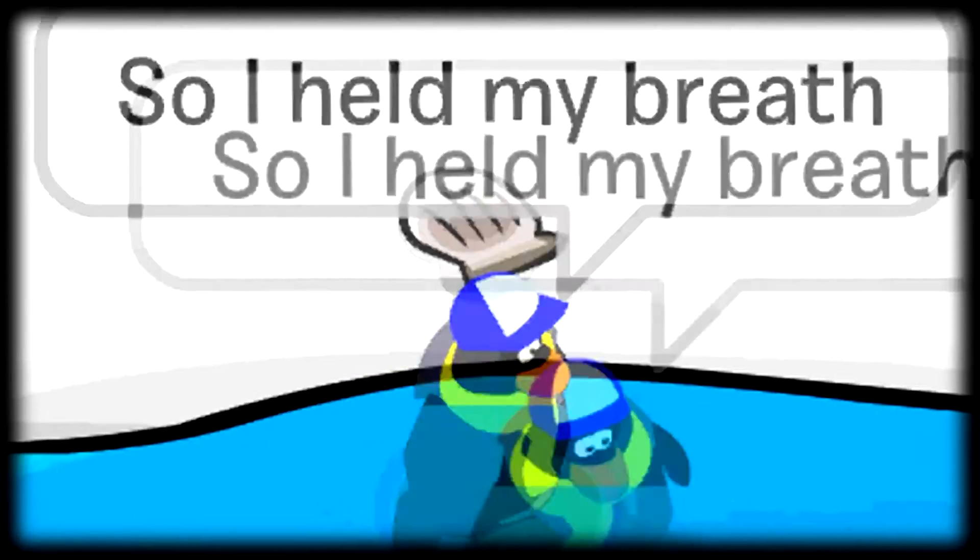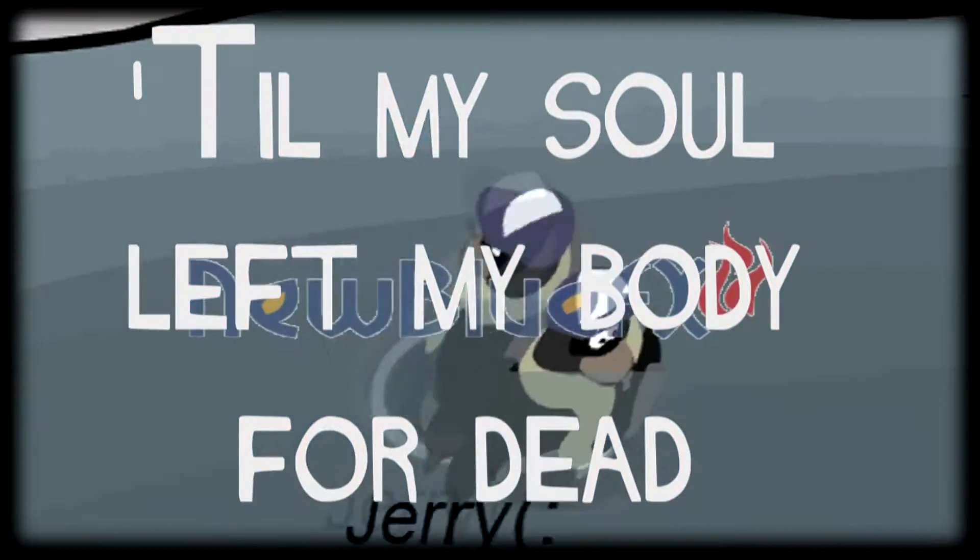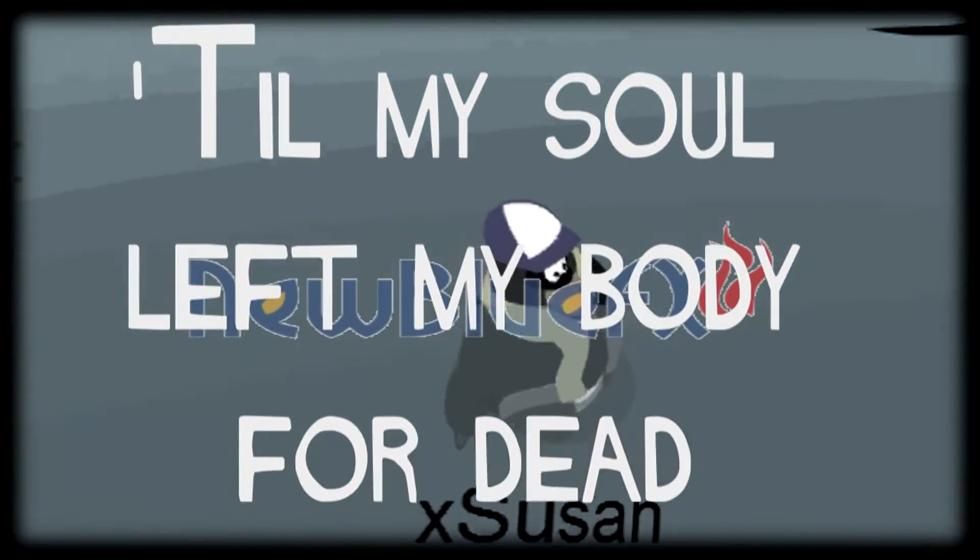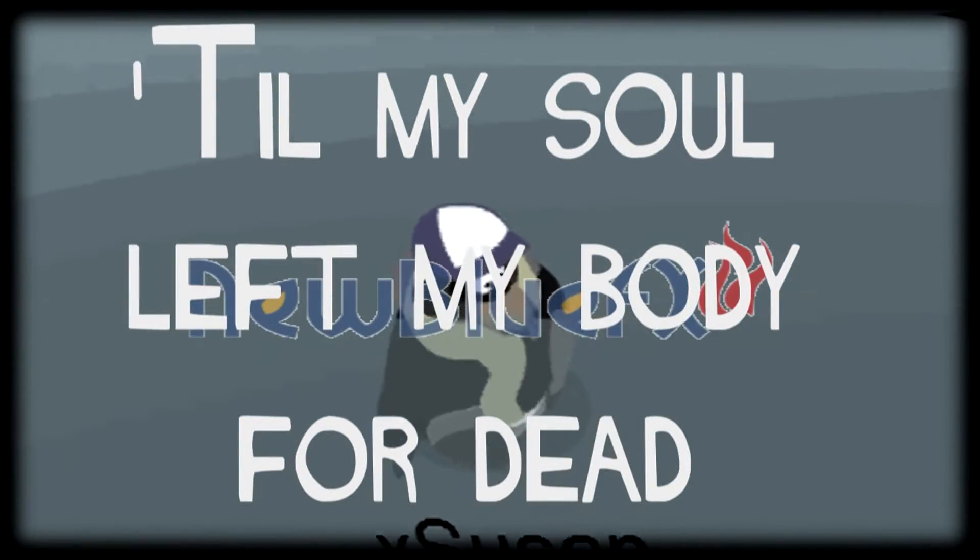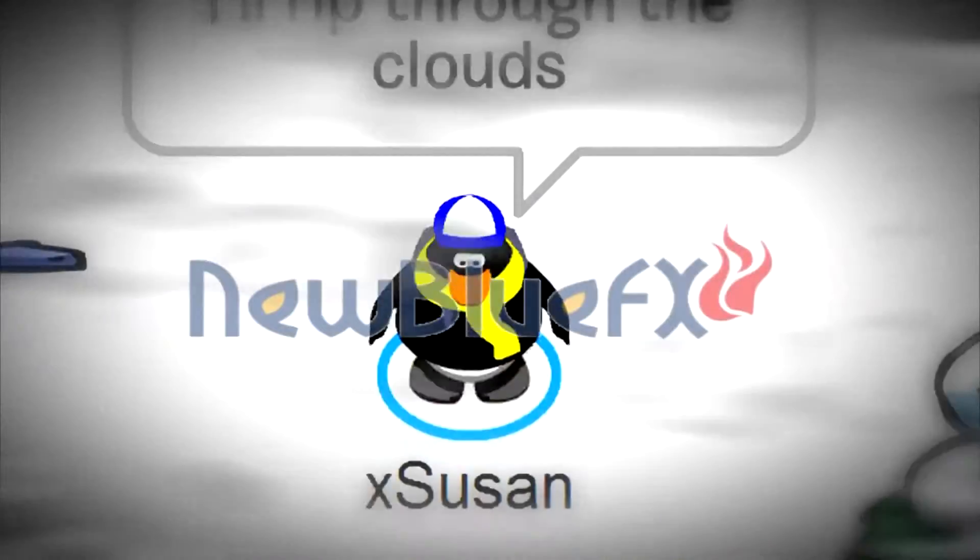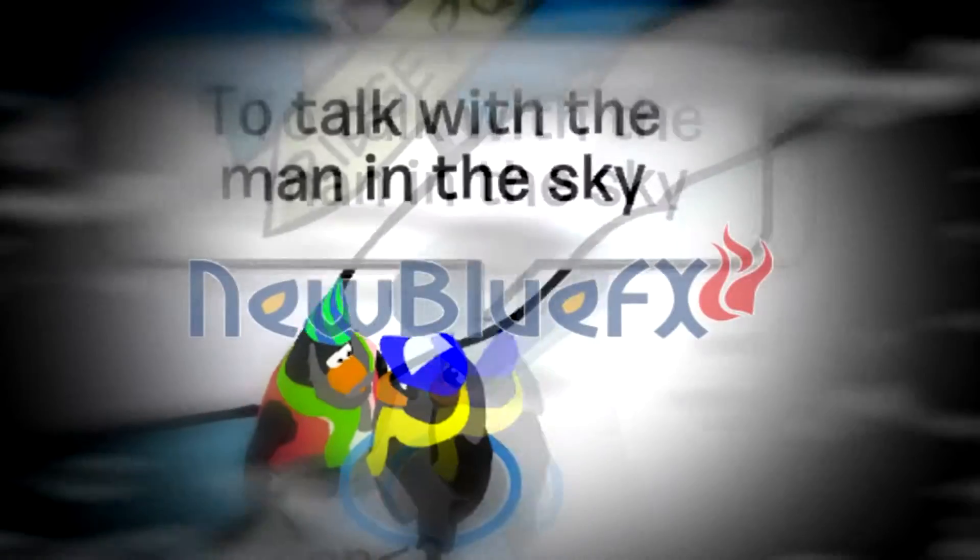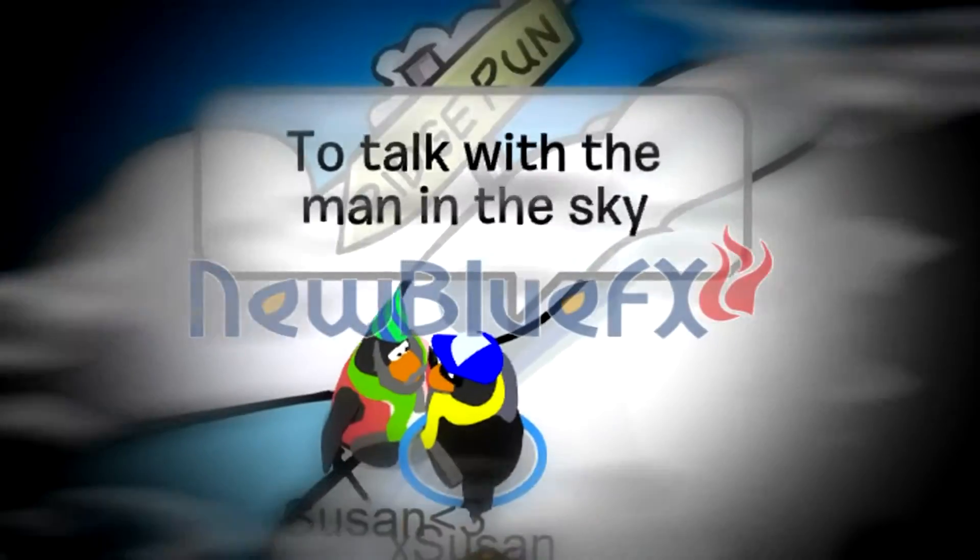So I held my breath till my soul left my body for dead. I ripped through the clouds to talk with the man in the sky.